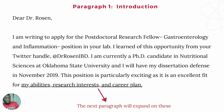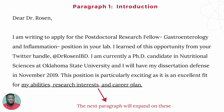I started with the salutation: 'Dear Dr. Rosen' — that's my postdoc mentor. 'I am writing to apply for the postdoctoral research fellow, gastroenterology and inflammation position in your lab.' I learned of this opportunity from his Twitter handle. I stated I am currently a PhD candidate in nutritional sciences at Oklahoma State University and will have my dissertation defense in November 2019. I ended by noting this position is an excellent fit for my abilities, research interests, and career plan.